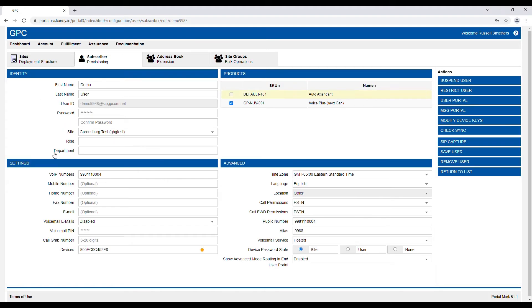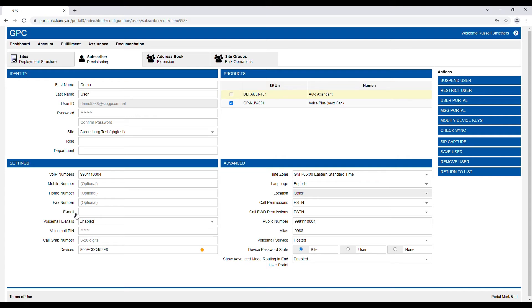Under the Settings tab you'll see voicemail to email is currently disabled. I'm going to enable that, and just above that the email field will populate — I'll put an email address in there.